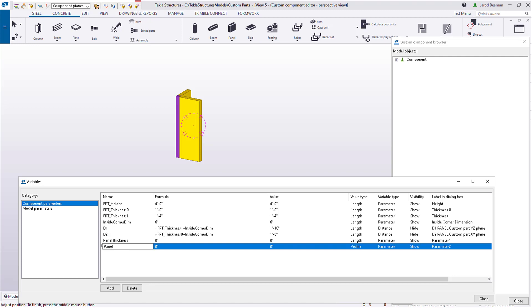From the input of height and thickness, I can use those lengths to create and define the profile. The panel profile will then be FPT height variable with my separator and the panel thickness.